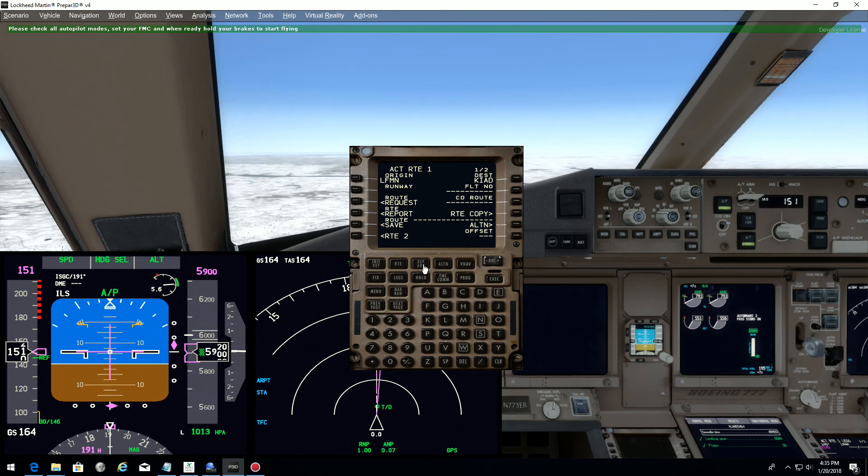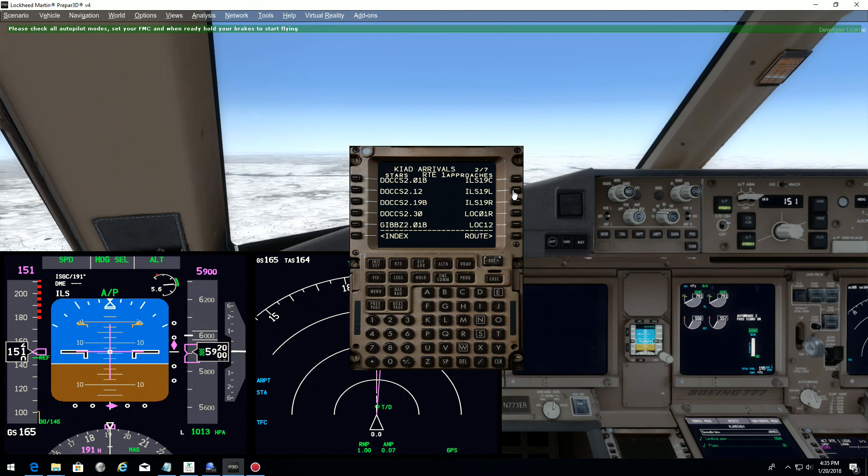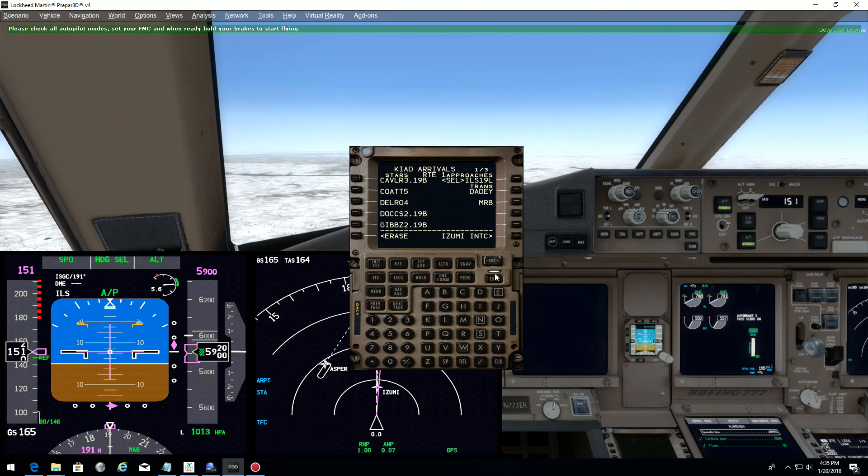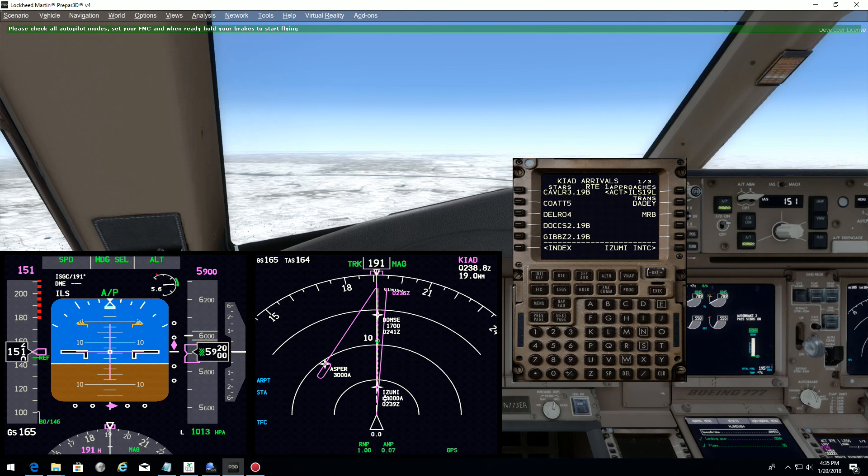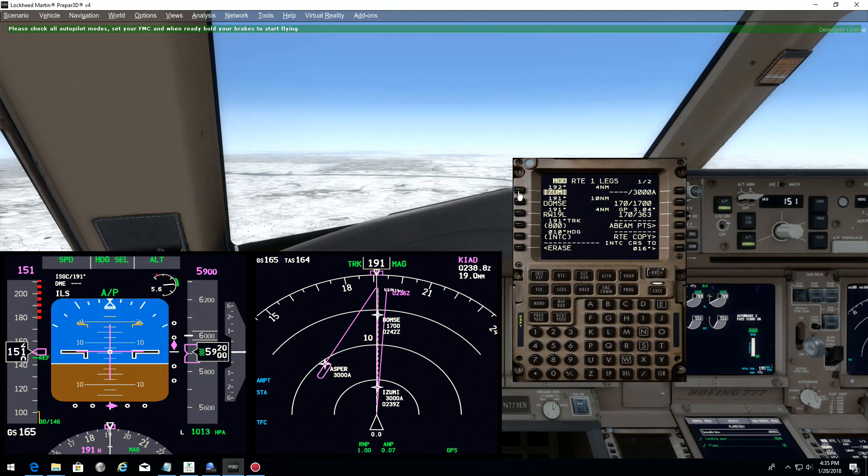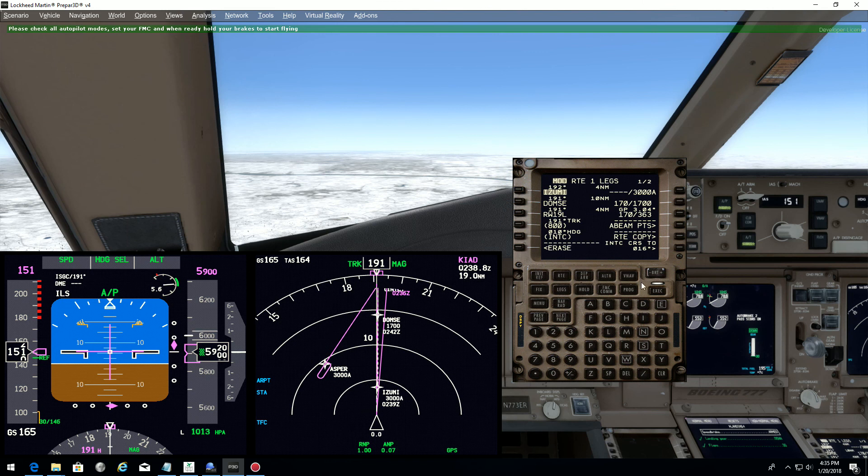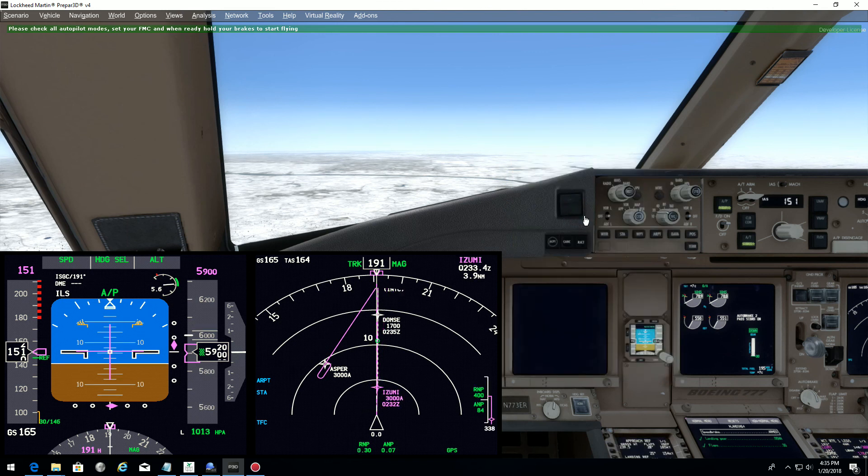So now I can just set my approach. The battle arrival, we said we want to go for an ILS one-niner left. Execute. I can see that Izumi is in front of me. So I'll put Izumi on top, and execute. And that's it. Destination is changed. We have the whole routing done.